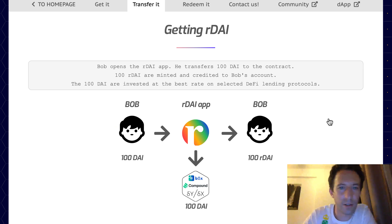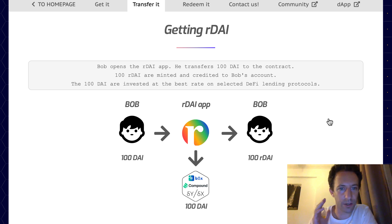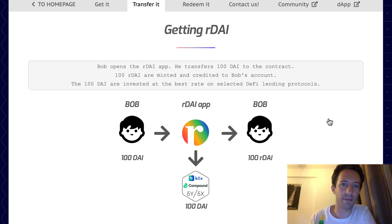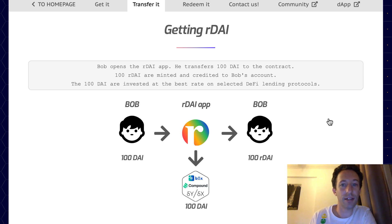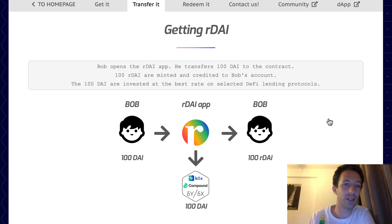Moving on to how Ardai works — we're going to consider three smart contracts. The first is the smart contract of DAI, which is a stablecoin meaning it always keeps the same value. Then we have the smart contract of Ardai, which is an ERC20 token. And finally we have the smart contract of Compound, which is a lending platform on Ethereum where you can lend your tokens securely and get some interest.